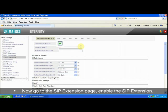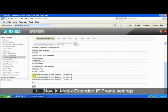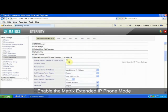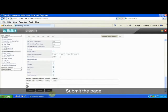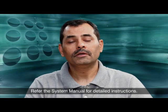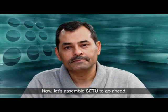Enable the SIP extension and configure the authentication ID and authentication password. Now, in Matrix Extended IP Phone settings, enable the Matrix Extended IP Phone mode, location 1, and enter the MAC address of Setu BP 248. Submit the page. Refer to the system manual for detailed instructions.